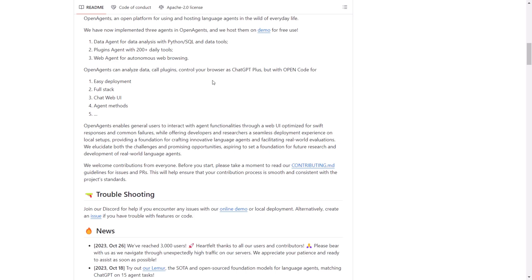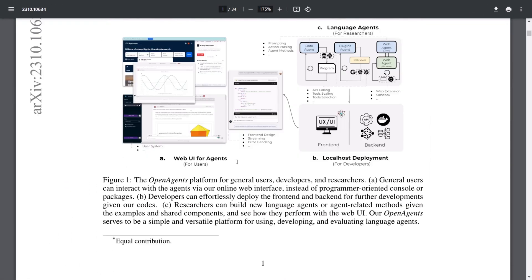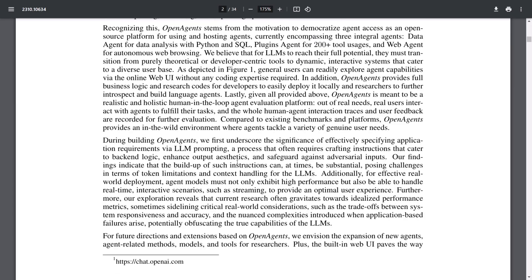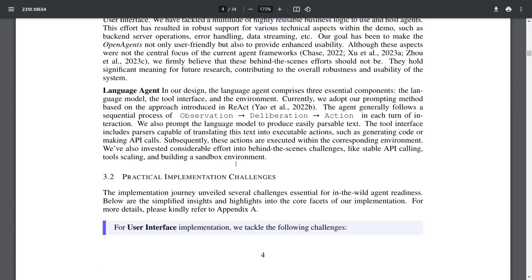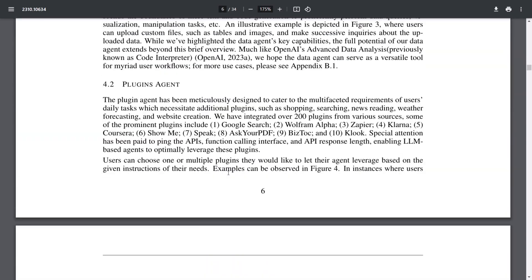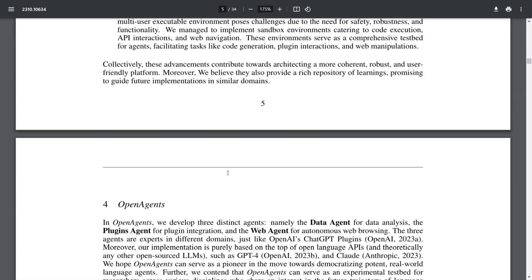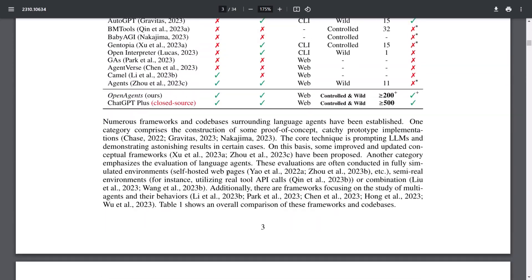Additionally, OpenAgents highlights its ability to analyze data, invoke plugins, and control browsers like ChatGPT, all with open source code for straightforward deployment. It offers full stack chat web UI, agent methods, and much more. Furthermore, there's the capability for OpenAgents to control various operating systems, a feature elaborated on in more detail in the accompanying research paper. I'll include links to all the resources mentioned in today's video in the description below. Now let's delve into a specific use case of the plugin agent.